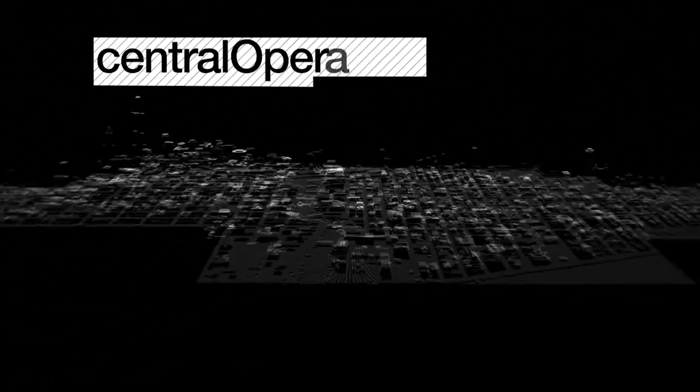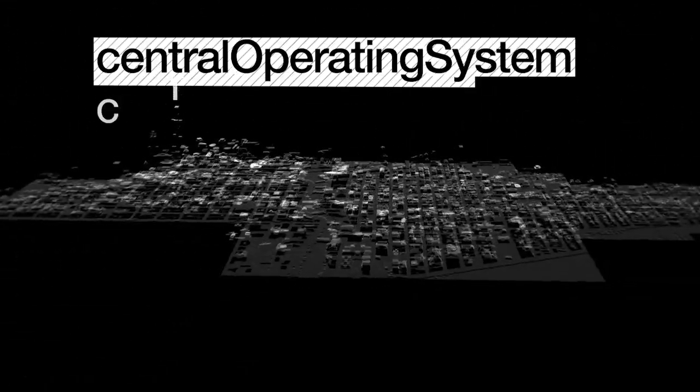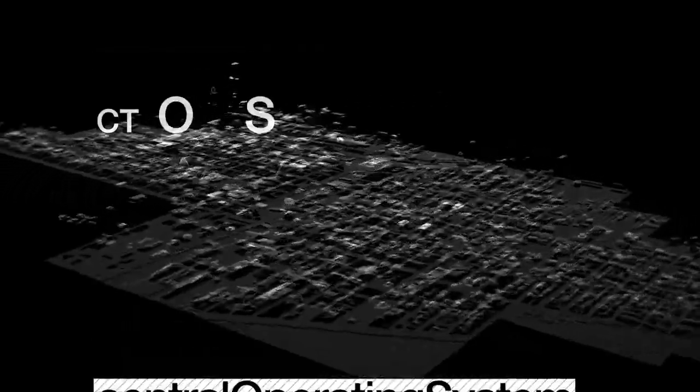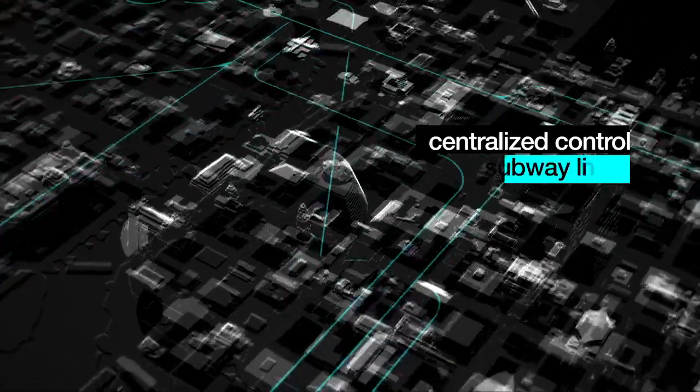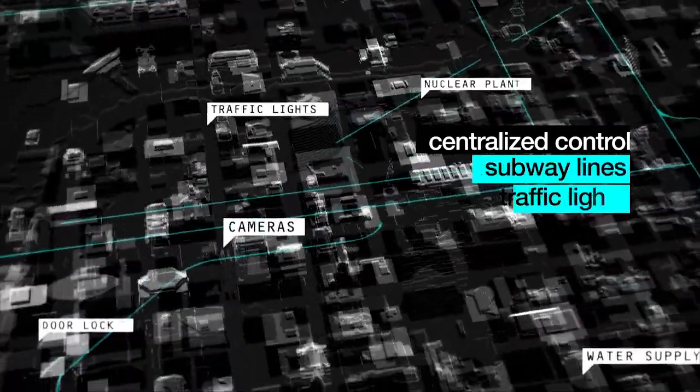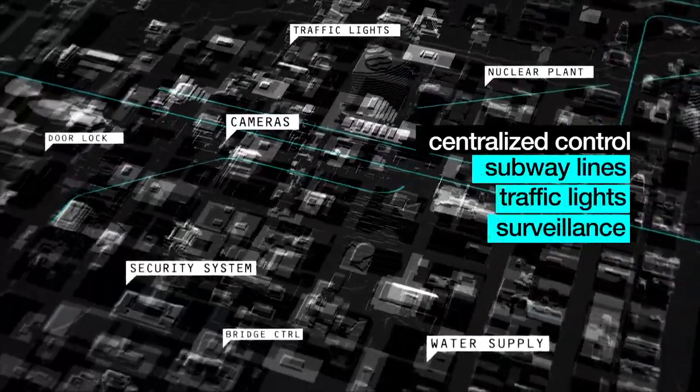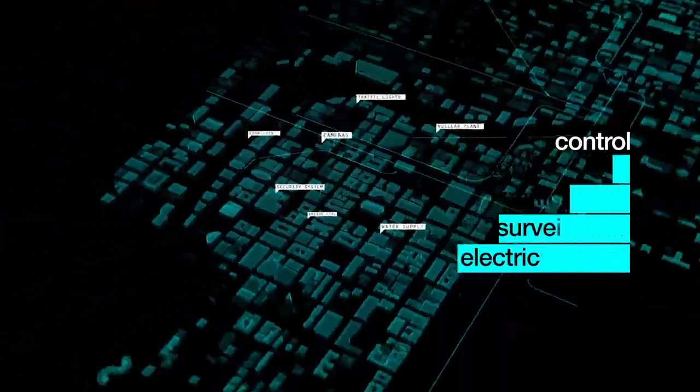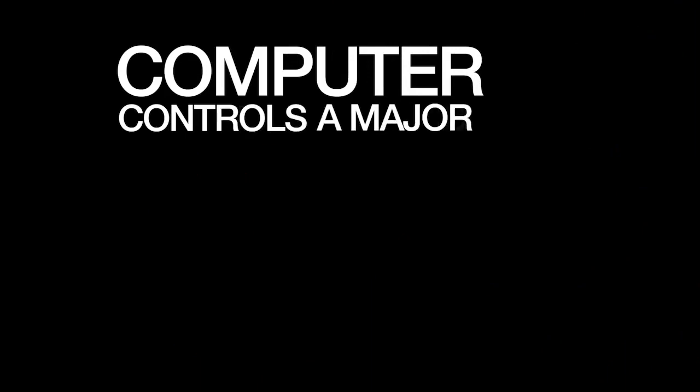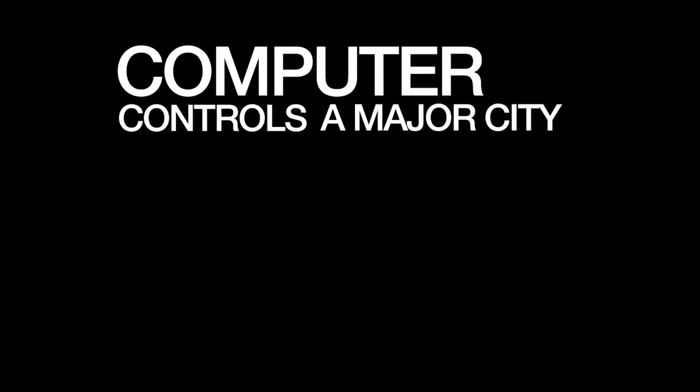Ten years on, modern systems have advanced exponentially. 2011 marked the installation of America's first central operating system. CTOS is a computer software that manages entire cities, providing centralized control over subway lines, traffic lights, surveillance cameras and electricity grids. A computer now controls a major city.